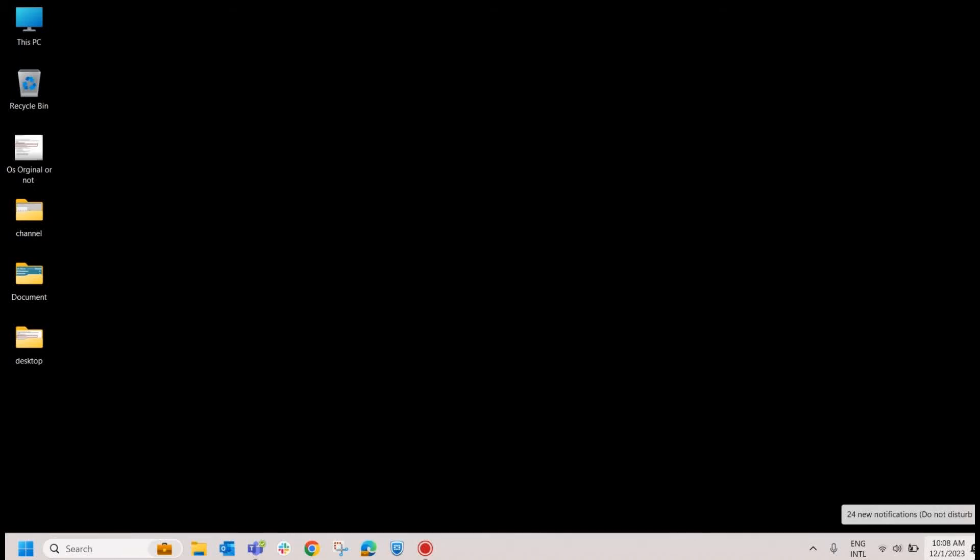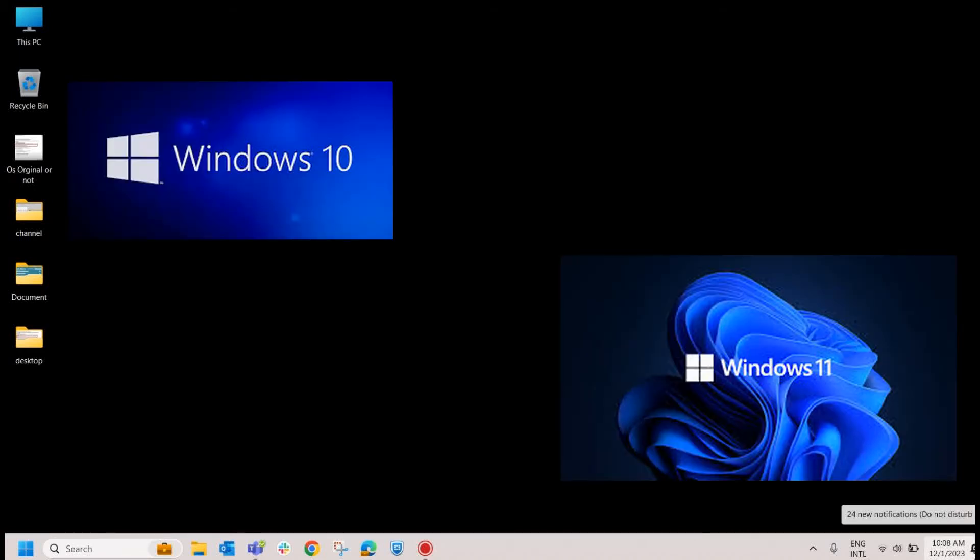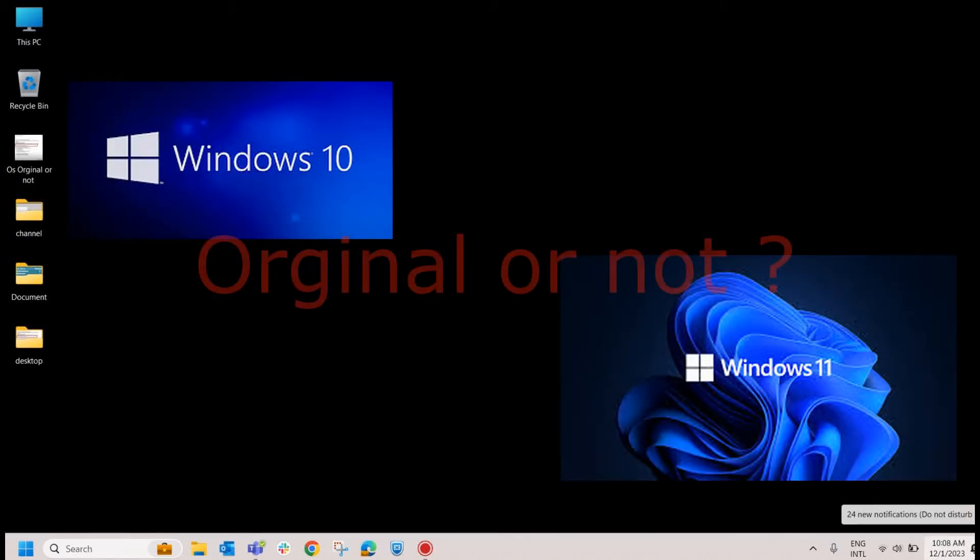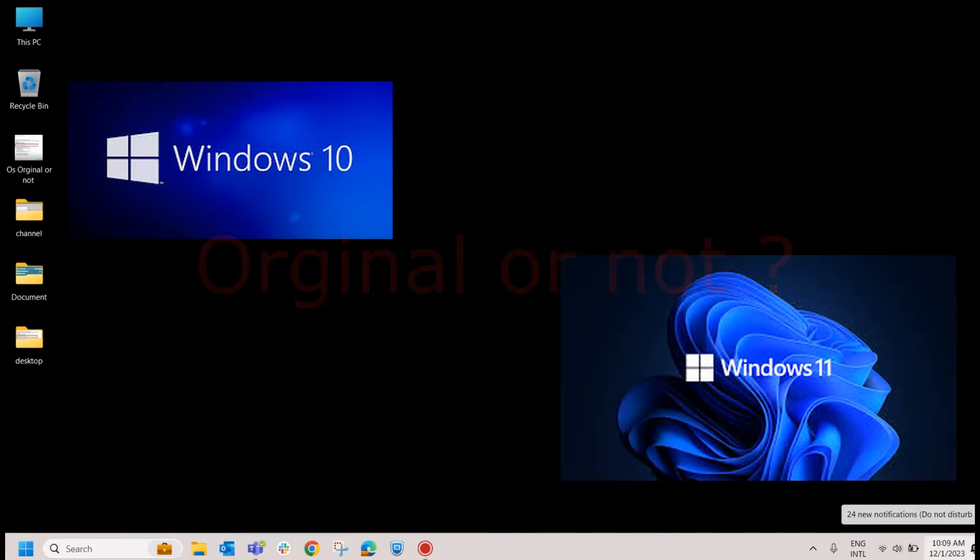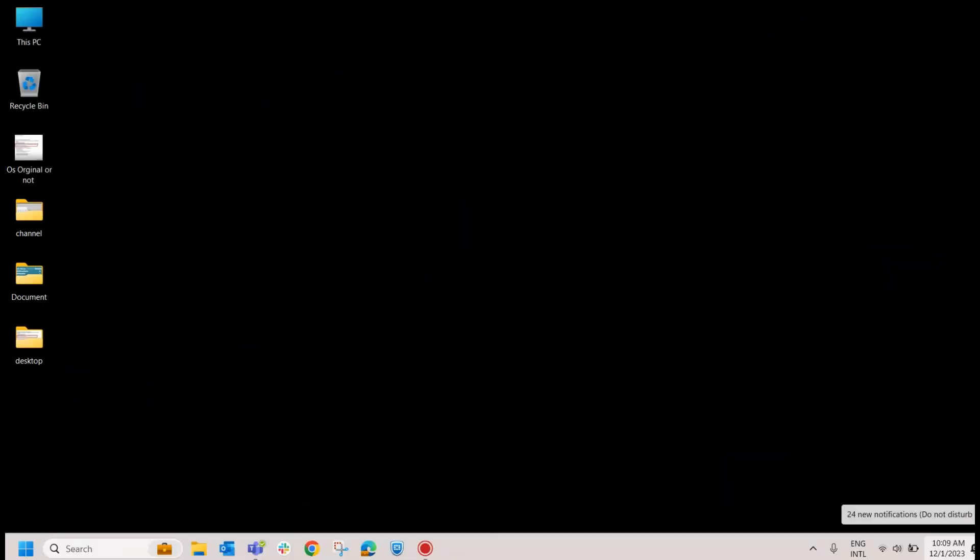Hi, have you ever checked whether you are using the genuine or pirate versions of Windows 10 or Windows 11 operating system? If not, let us check it now. There are multiple ways to know whether your OS is original or not.